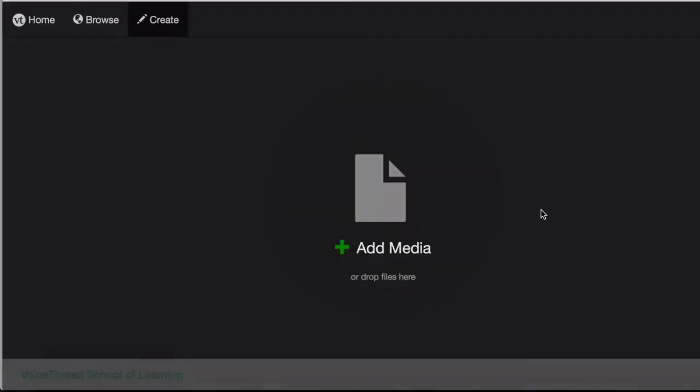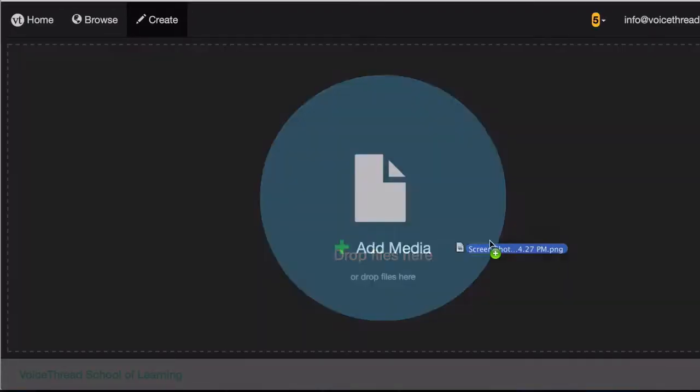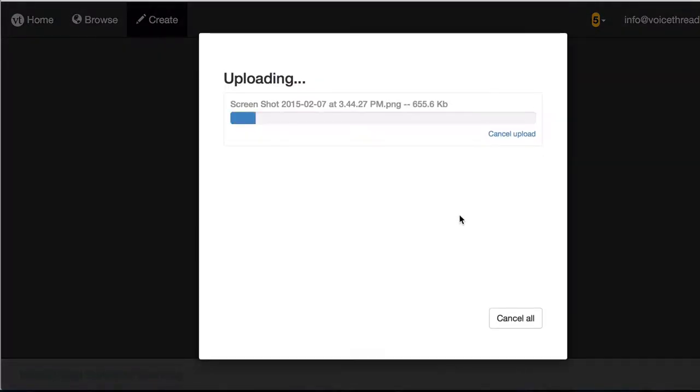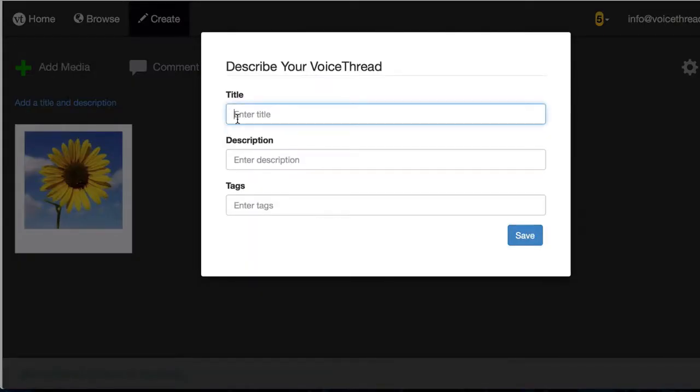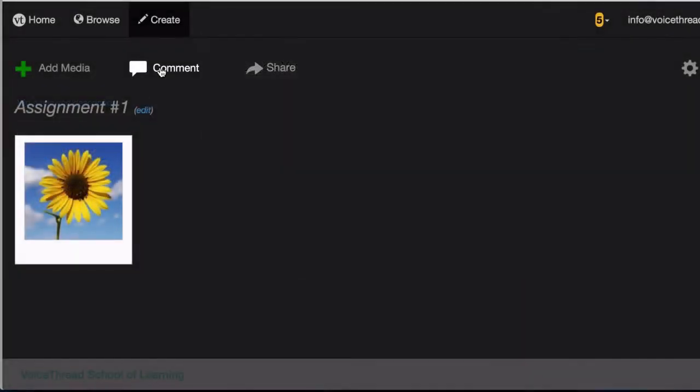This takes you to the VoiceThread creation page, where you can upload your slides, give your VoiceThread a title and description, and record any comments on it.